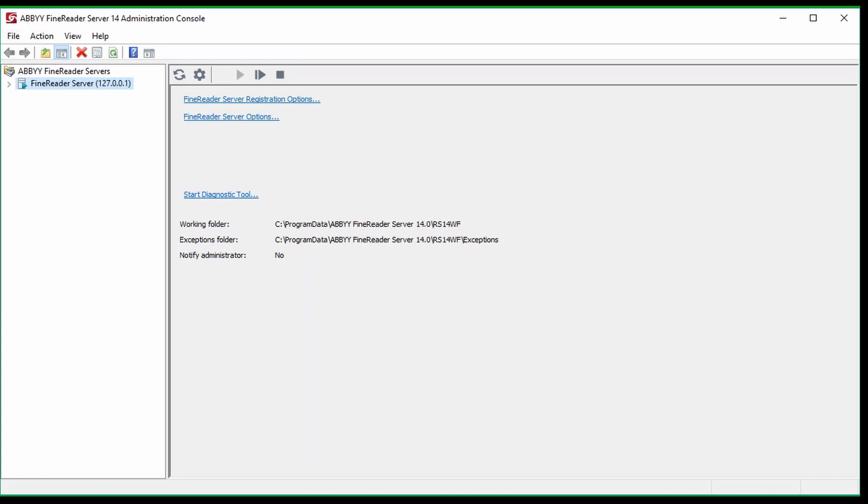To find the version number in FindReader, first locate and open one of the FindReader consoles. These are located in the Abbey FindReader Server 14 menu. In this case, I am using the Administration console.